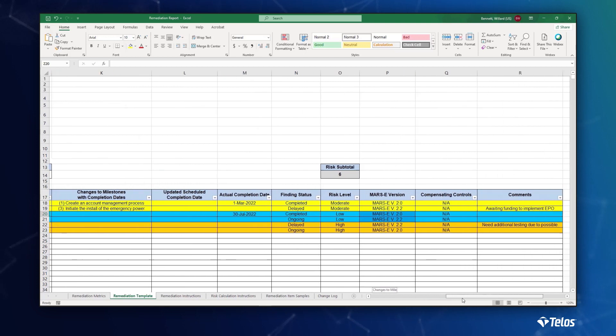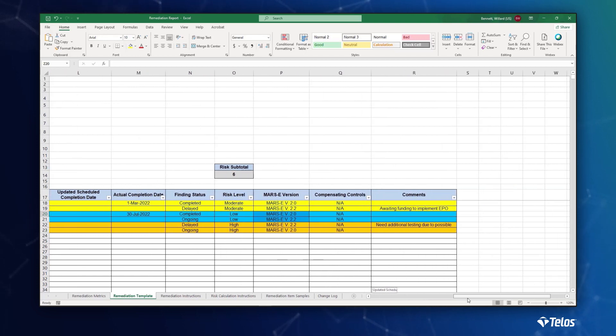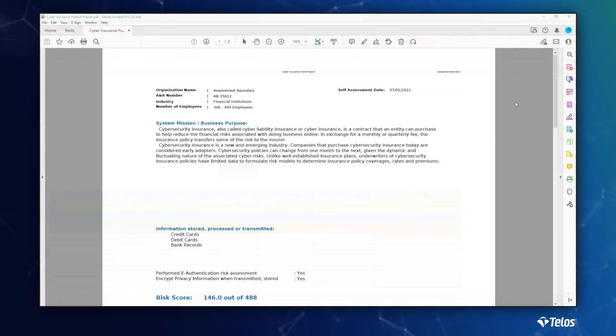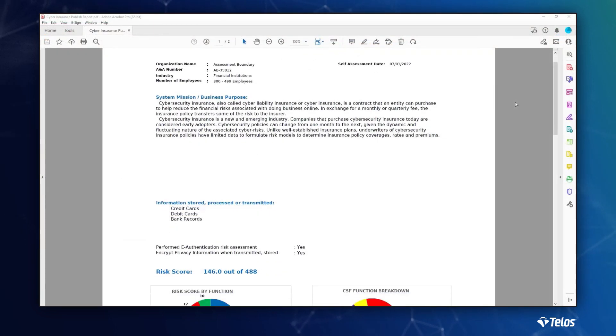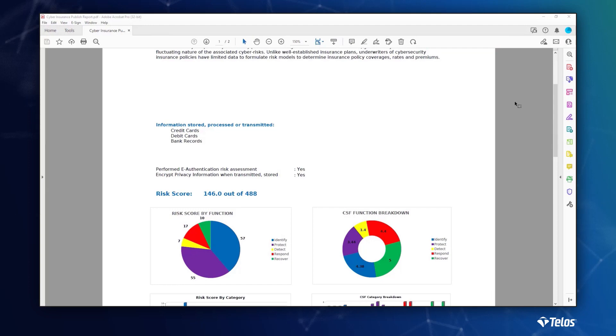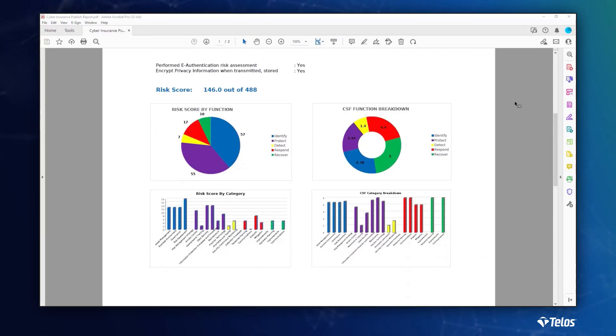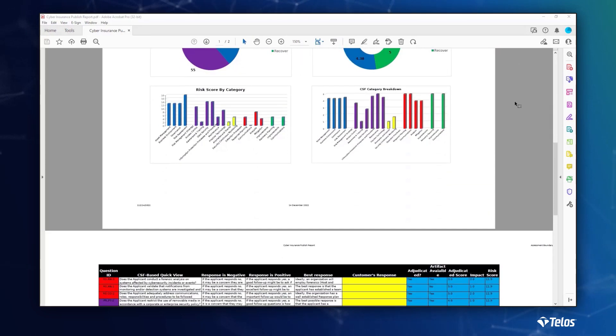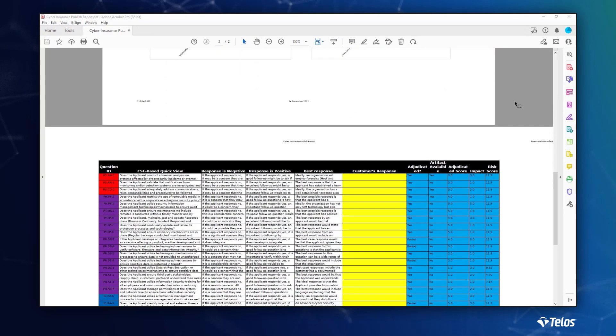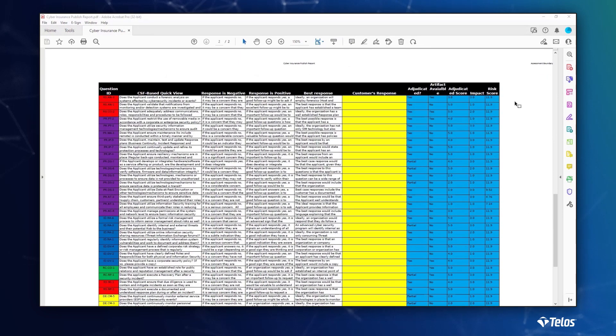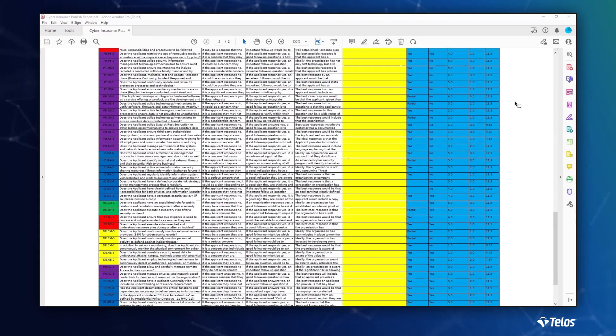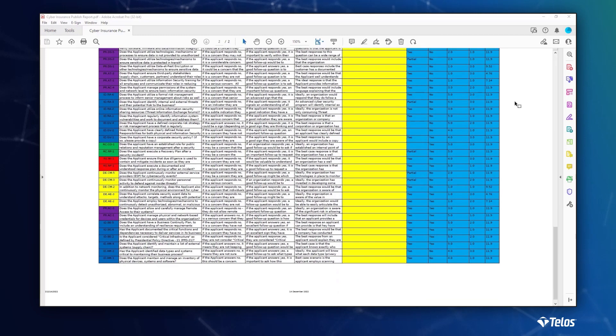But most importantly, it helps mitigate the extreme shortage of cybersecurity professionals. Xacta's extensible publishing allows you to leverage your technical resources to monitor and protect your network, not update compliance documentation.